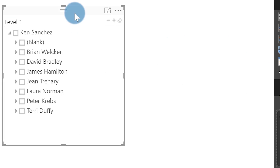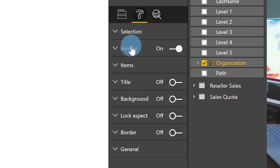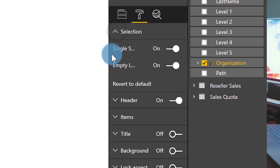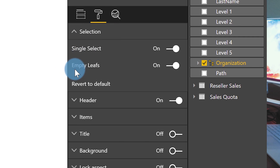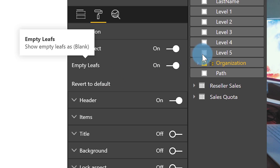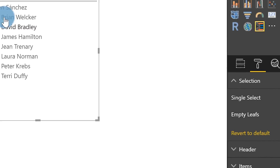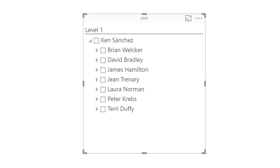Then I thought — I have a custom visual here, maybe there's a property in it I can set. I go to the custom visual, click Format, and expand Selection. What's that? 'Empty Leaves' — they're turned on right now. Let's turn them off. The blank went away! On — there's a blank; off — there's no blank. So it got me thinking: do I really need to set that property in the SSAS tabular model to make this work?